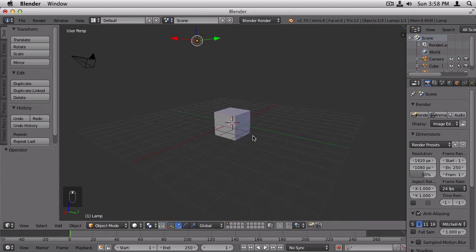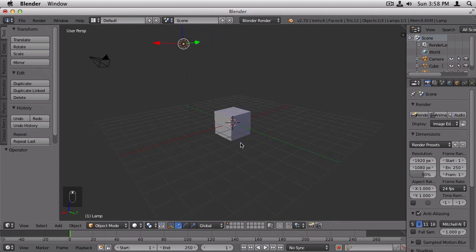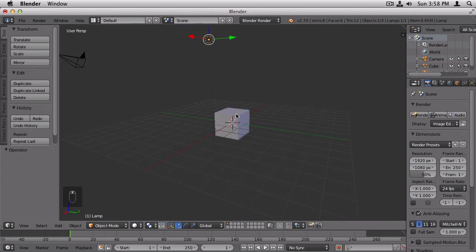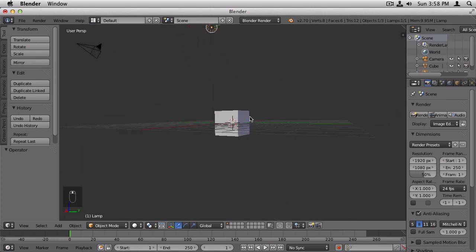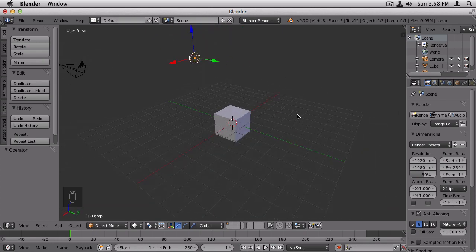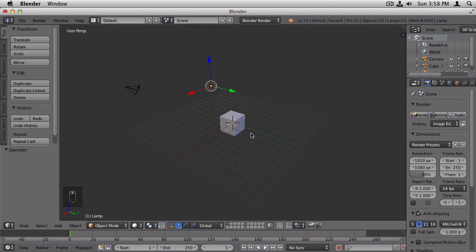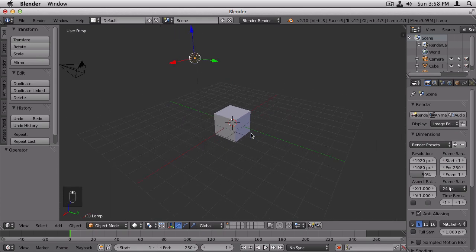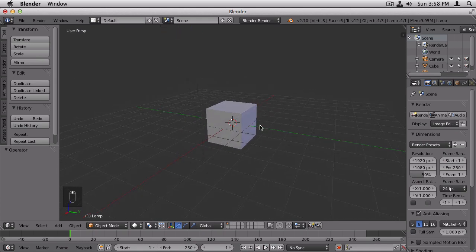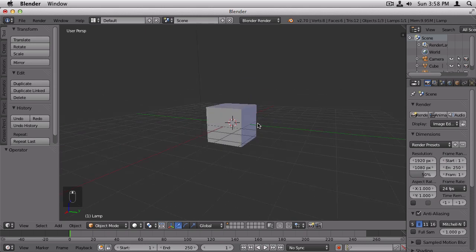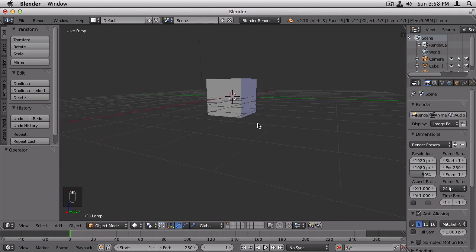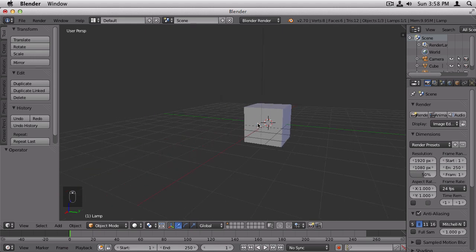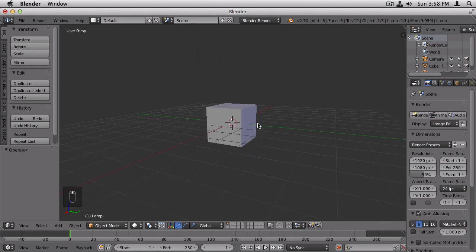You can get around in Blender by rotating the view, which you've seen me doing. I'm holding down the middle mouse button and moving it around. You can zoom using the scroll wheel. And you can pan up and down by holding down shift and using the scroll wheel, or you can pan right and left by holding down control and moving the scroll wheel.